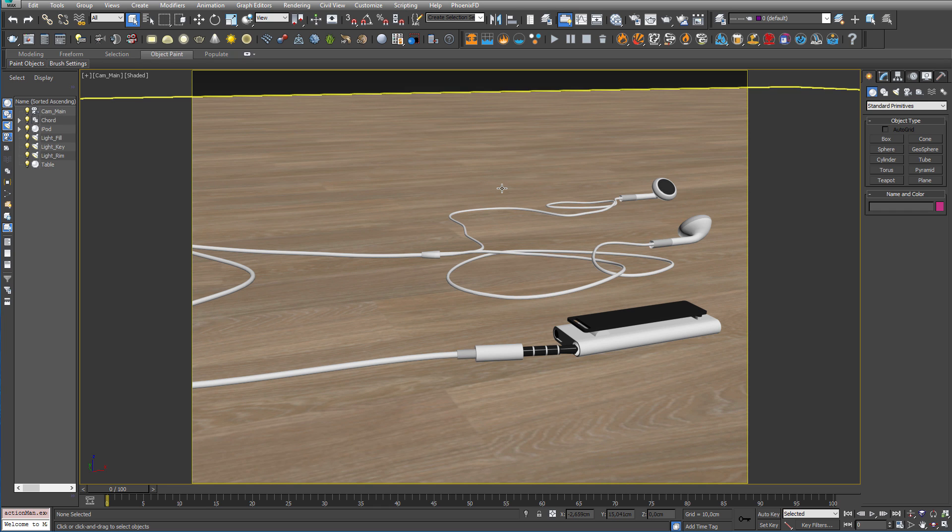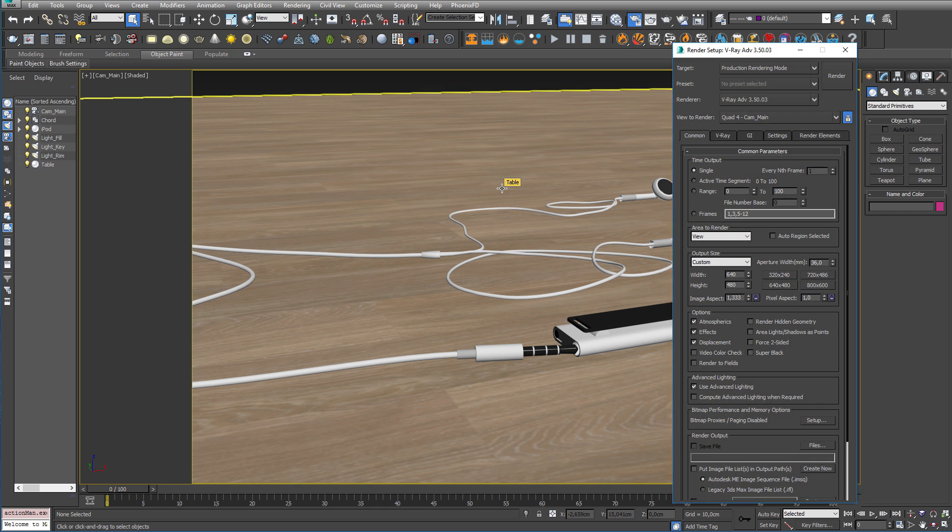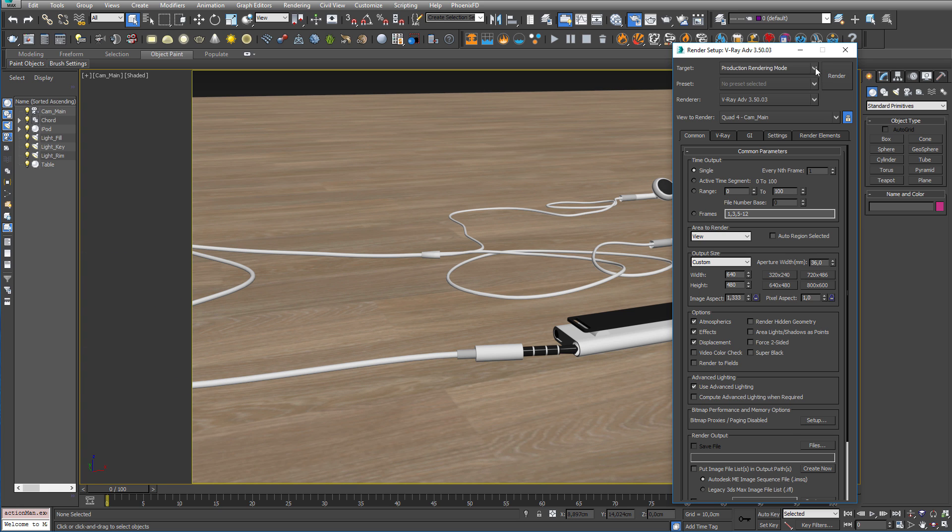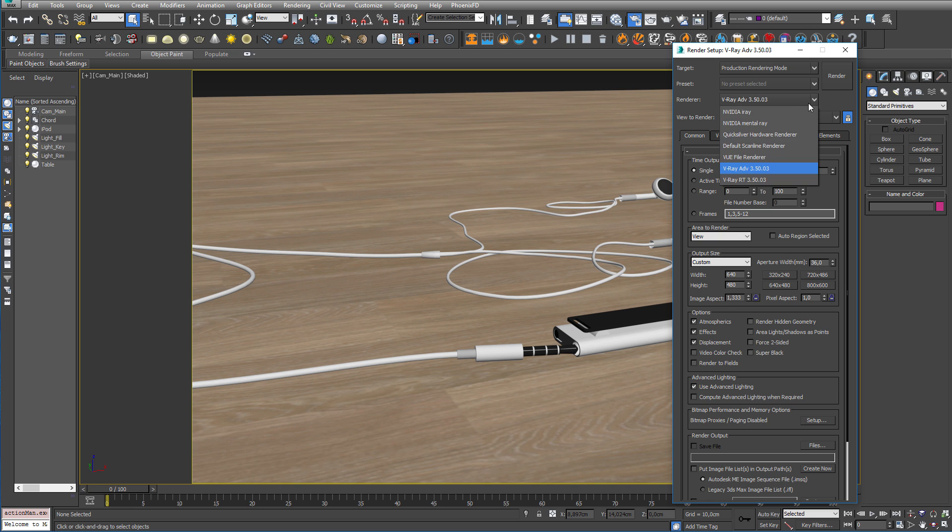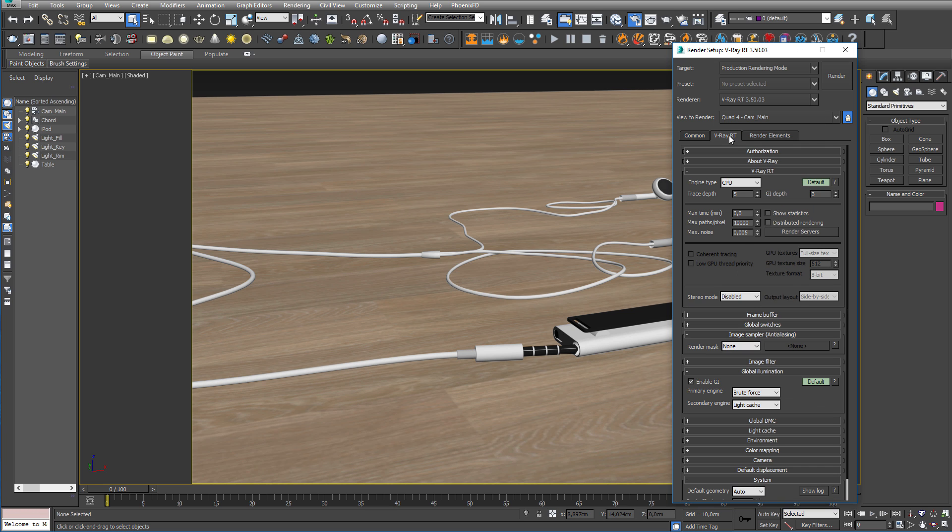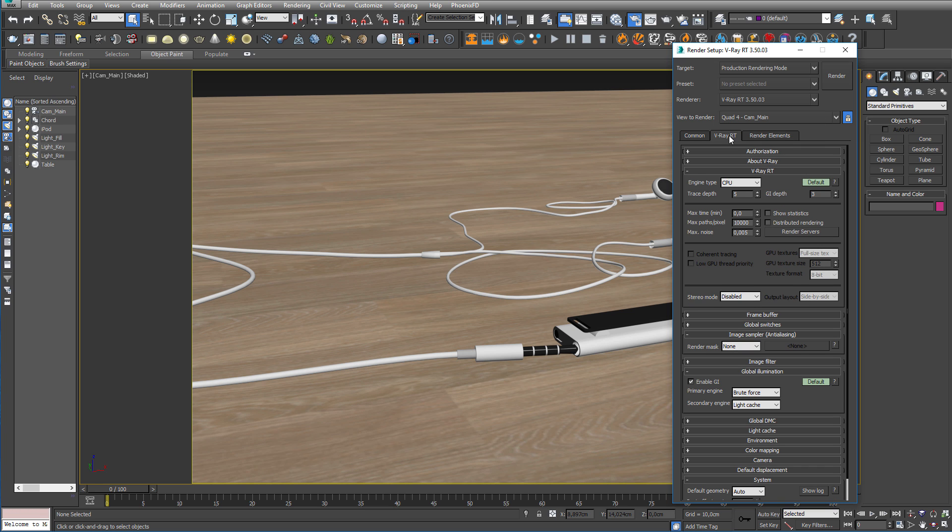Now, open up the render settings window by pressing F10. Now, before V-Ray 3.5, you might switch to ActiveShade to be able to use the GPU render in real time, and still make changes to the scene. But with the new interactive production render, we don't need to do that. So, just leave it at production rendering. Then, simply switch your render to V-Ray RT and go to the RT tab.